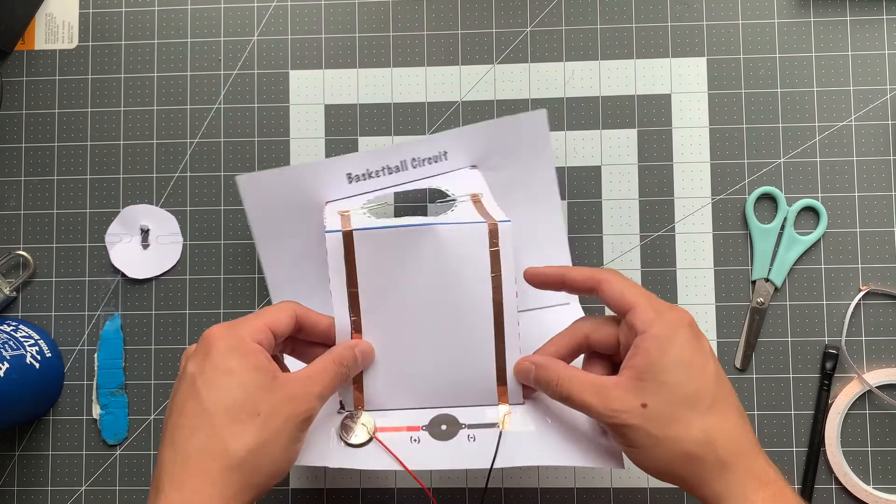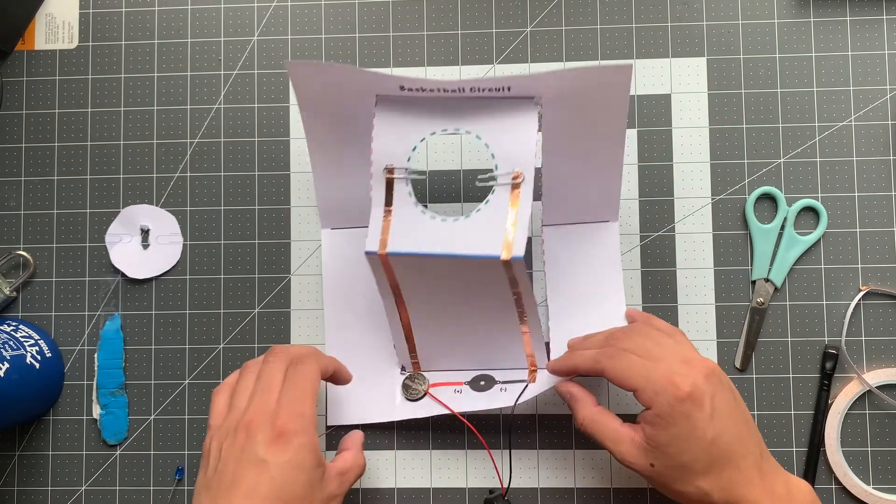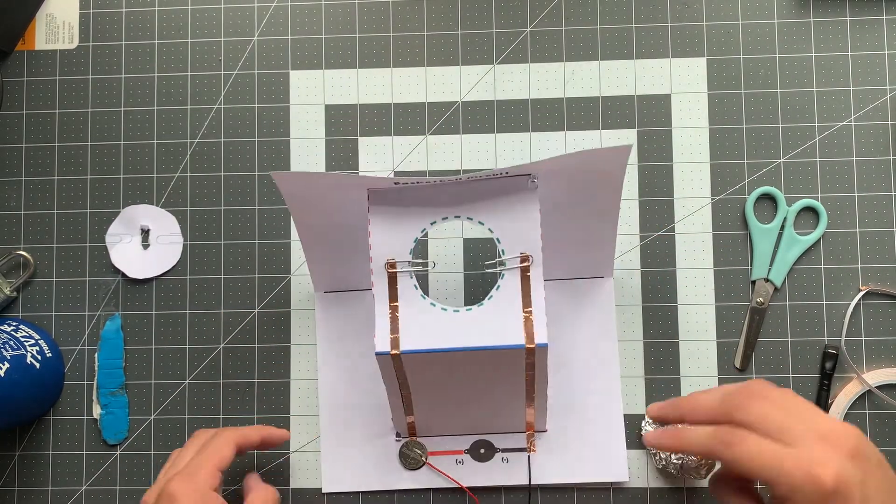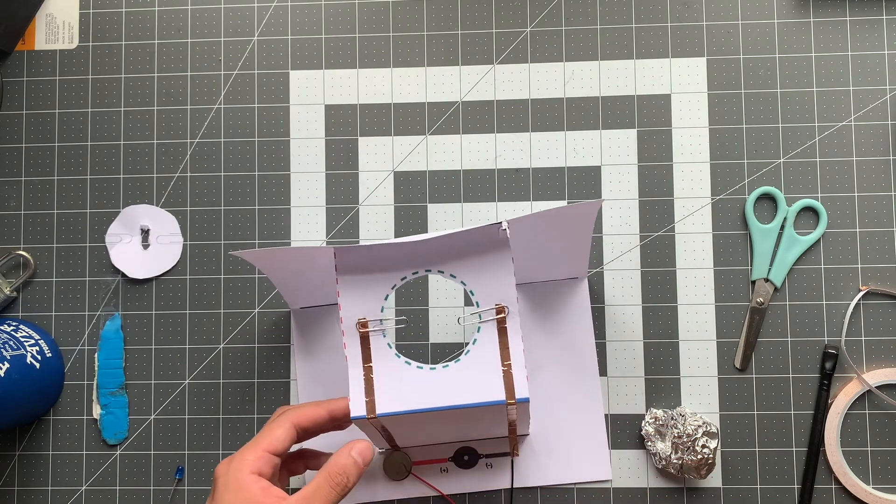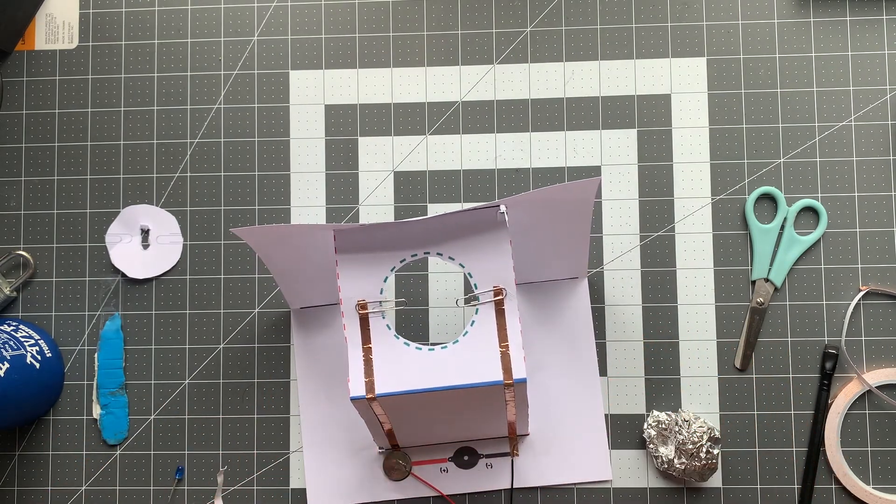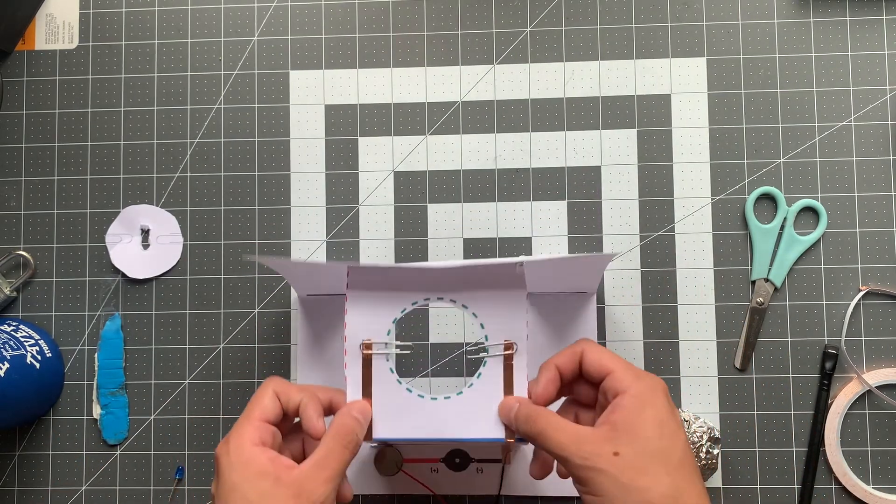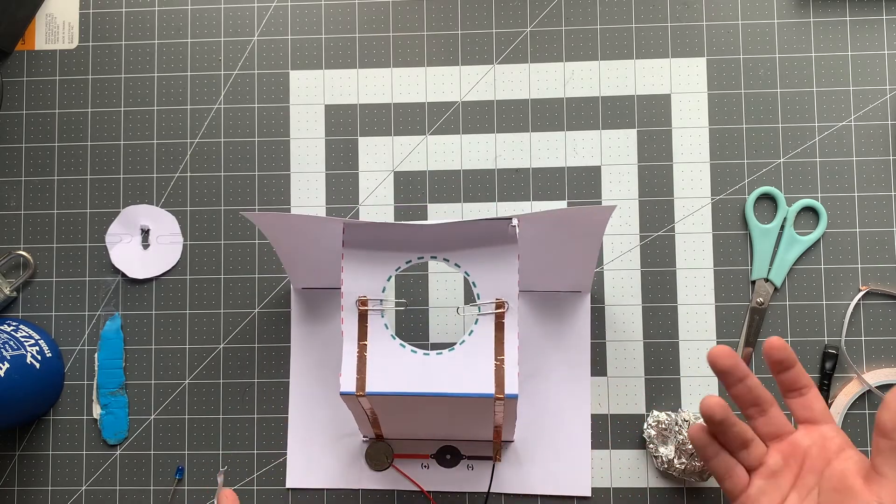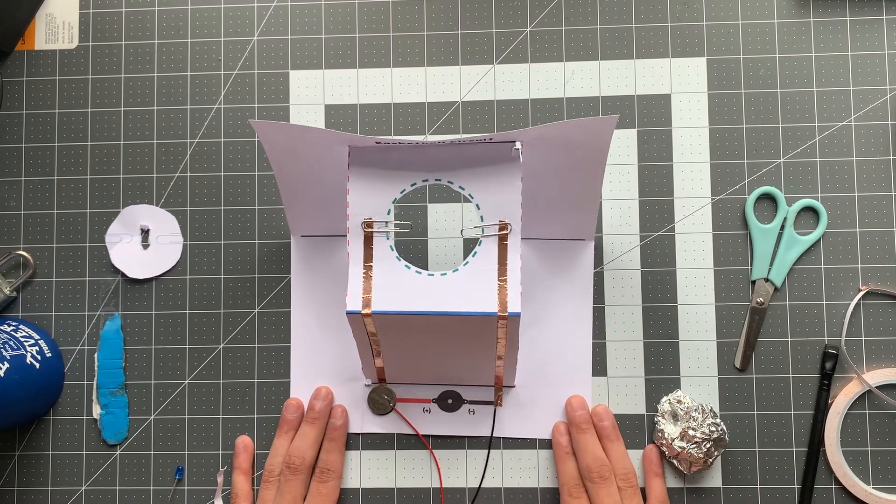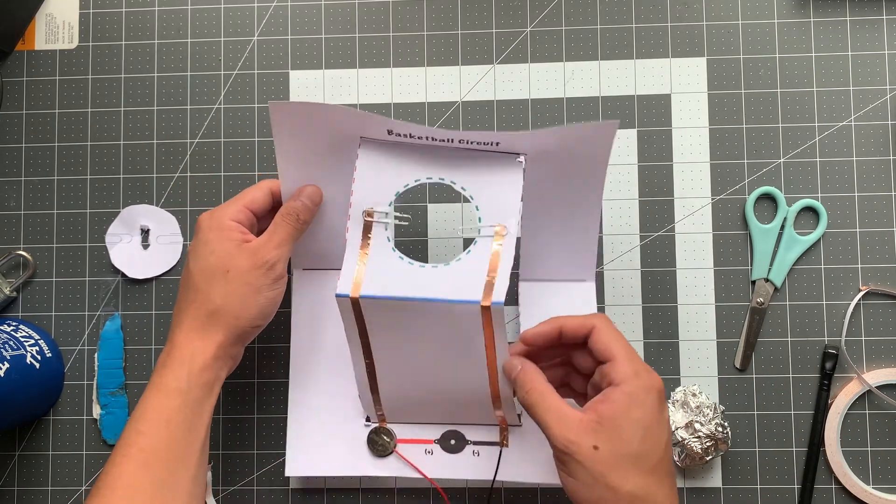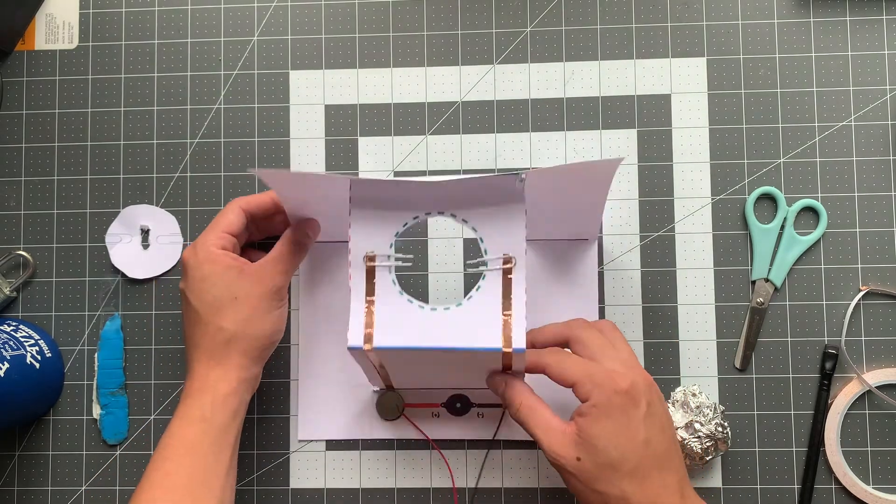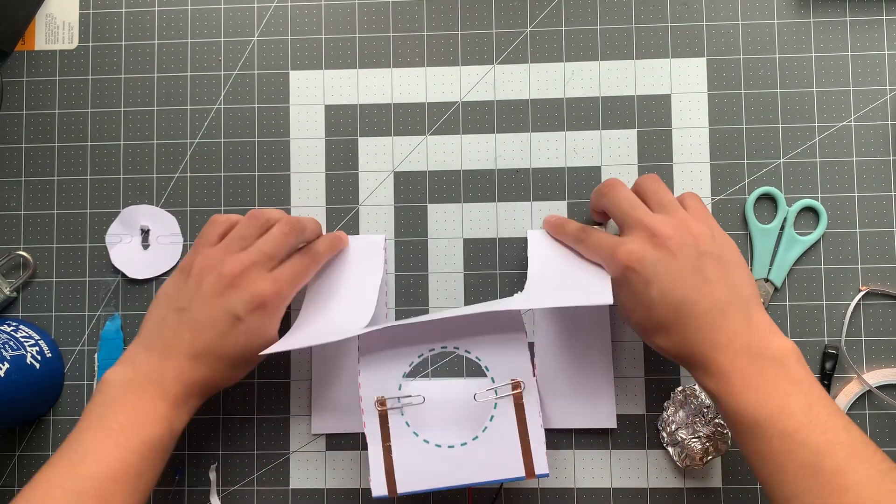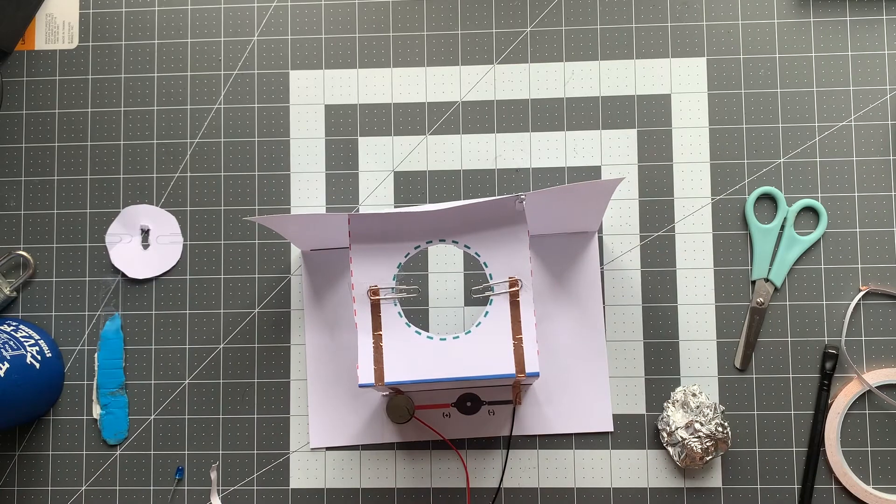Okay, so thank you for joining me today, and this is our basketball circuit. Some things that we can do to make this a little bit more sturdy is add cardboard. Another thing we can also do is make this same template using a cereal box, and that will definitely help keep this a little bit sturdier than it is right now. Okay, thank you again.